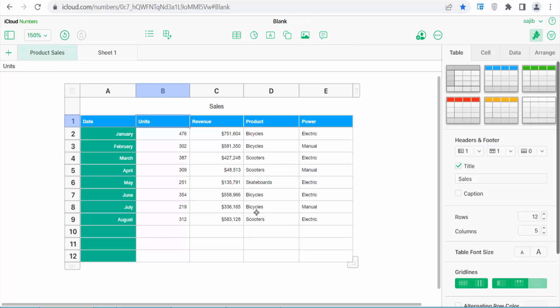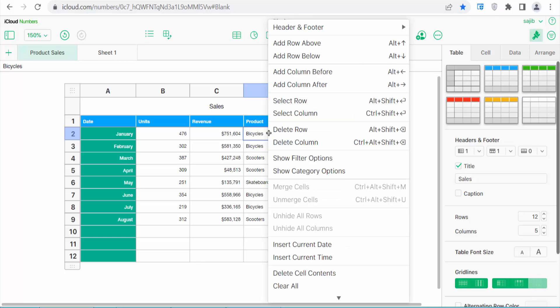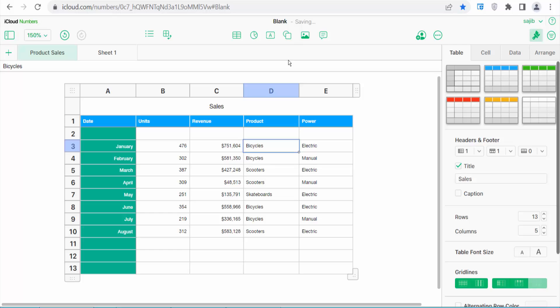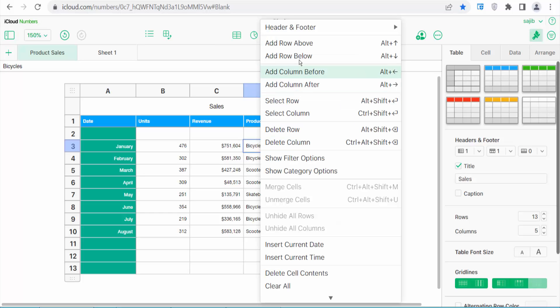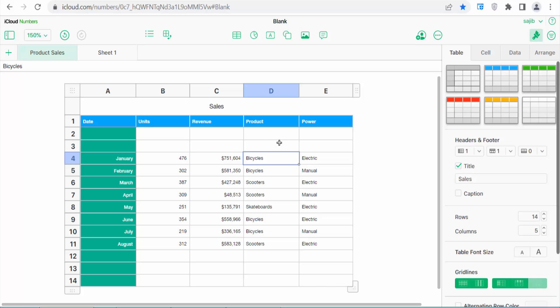You can also add rows in another way. I will add rows above this line. Click here and click the right button. Select above rows and see this. Again click above rows and see this. The row is already inserted.